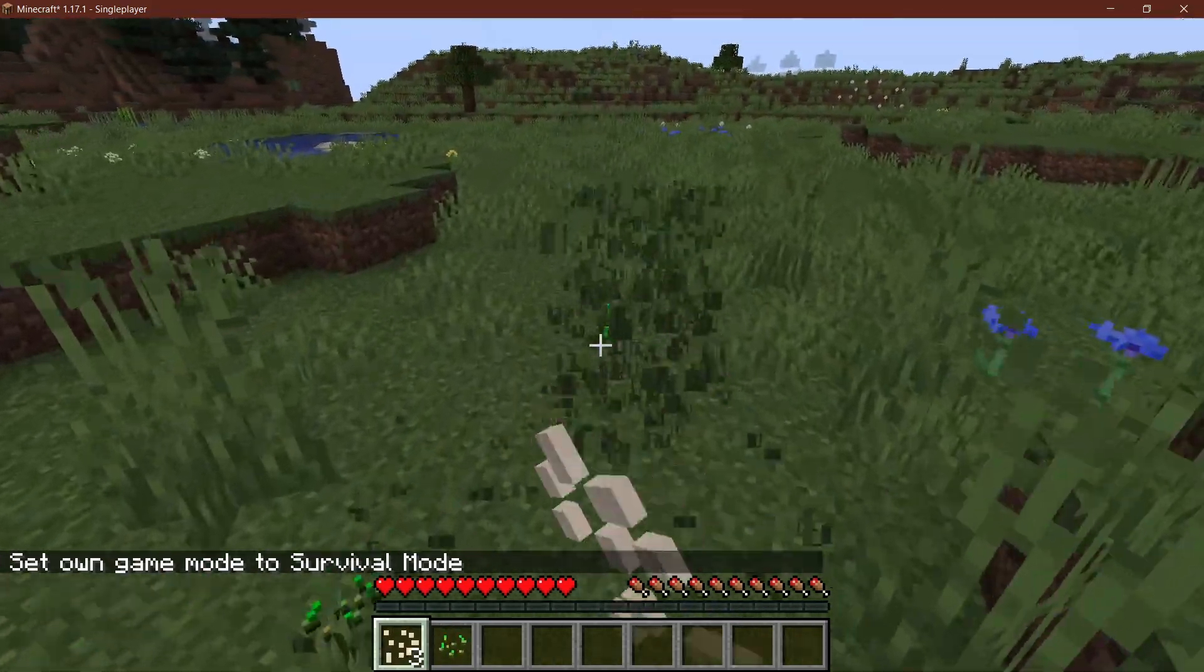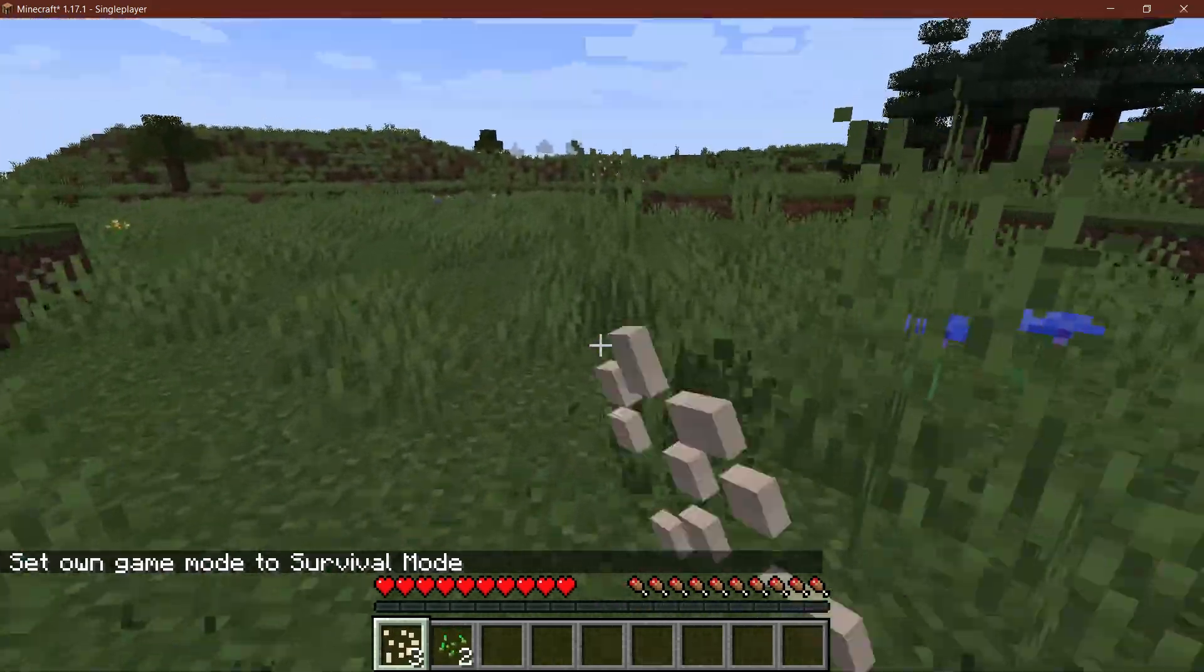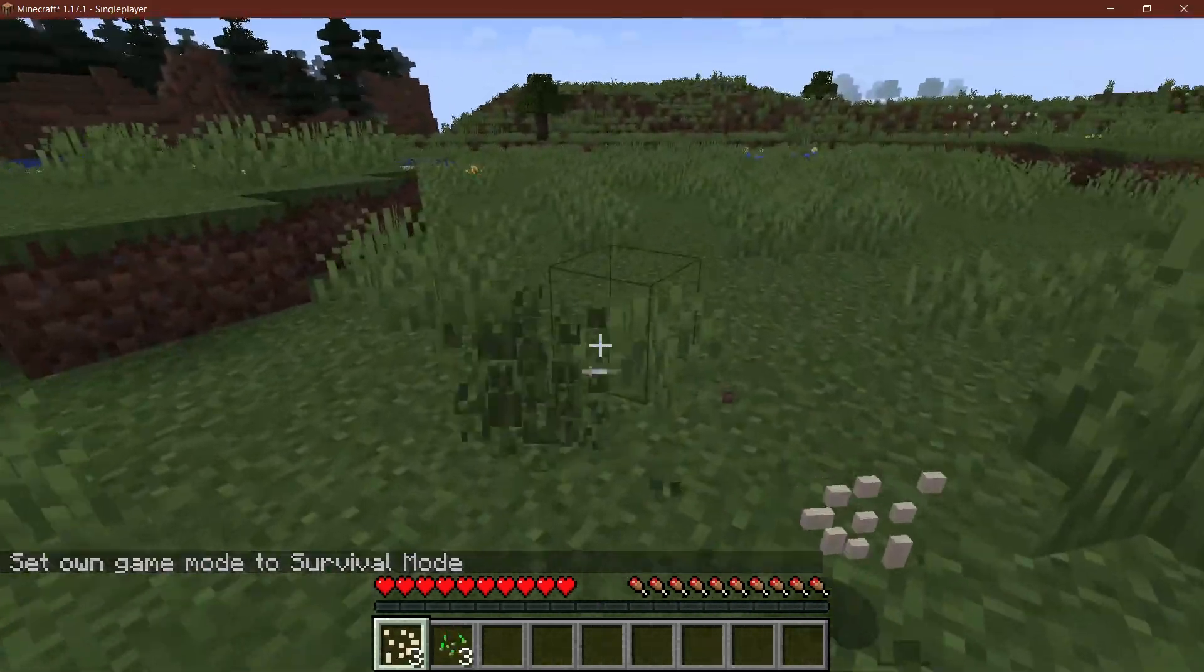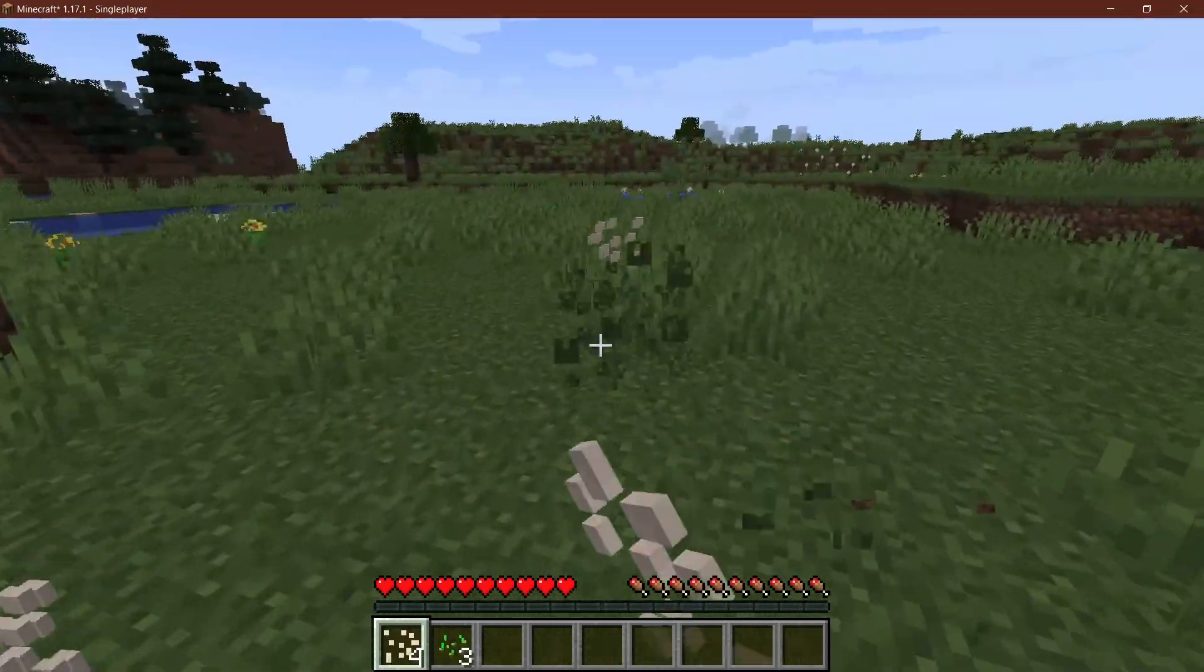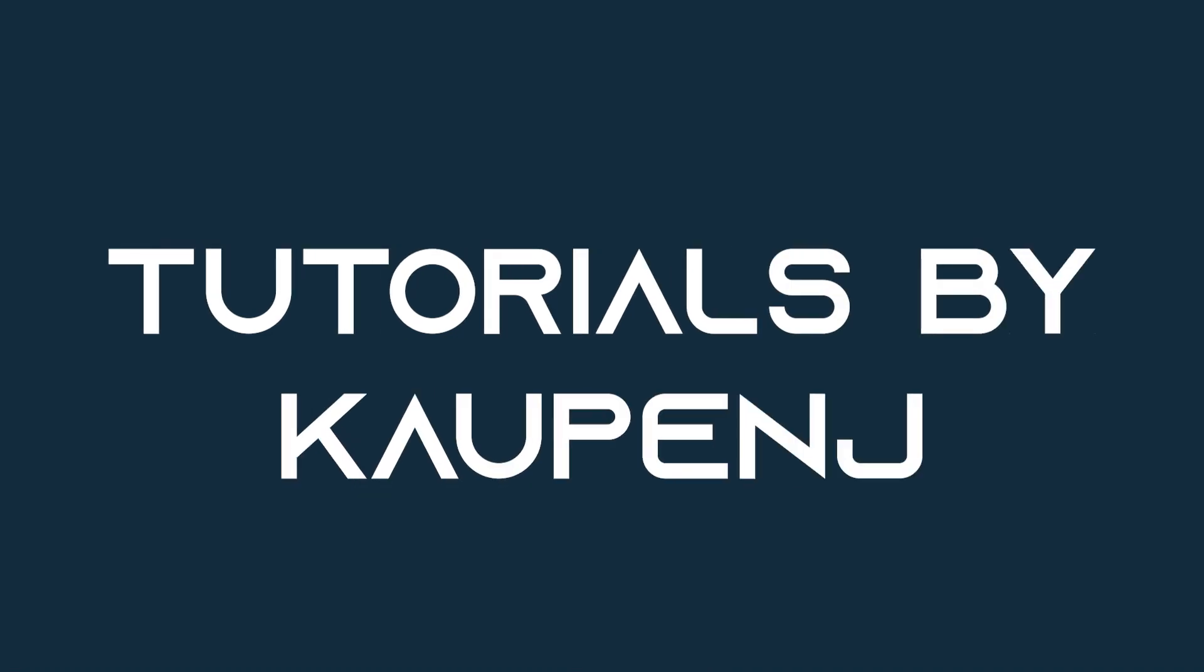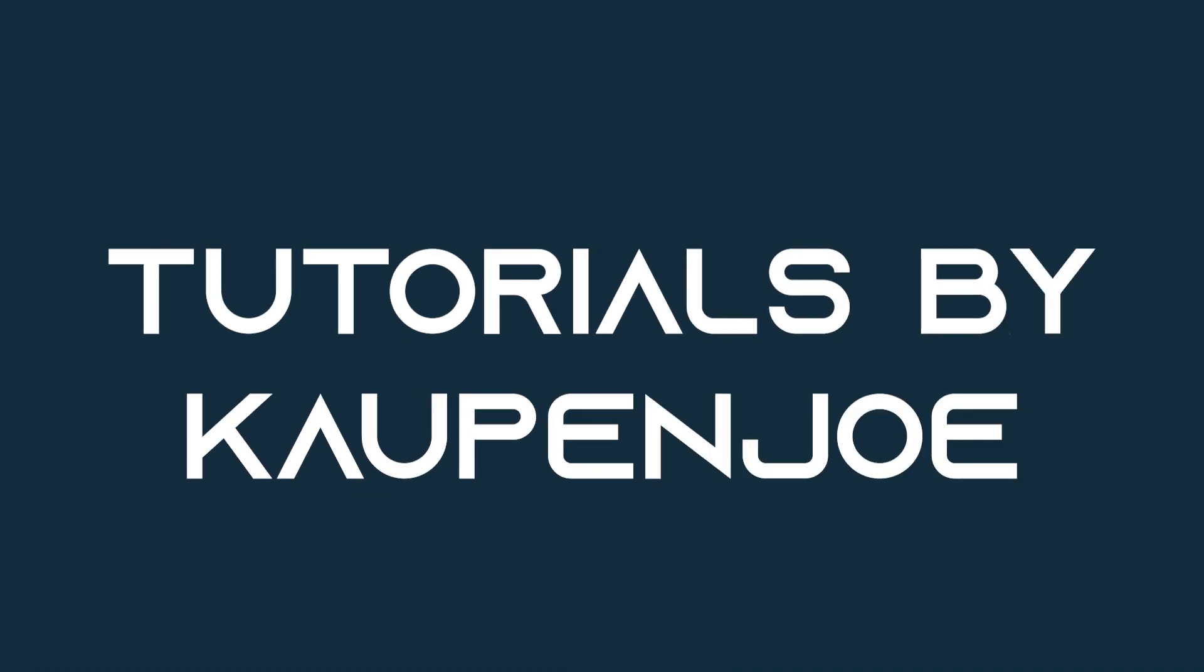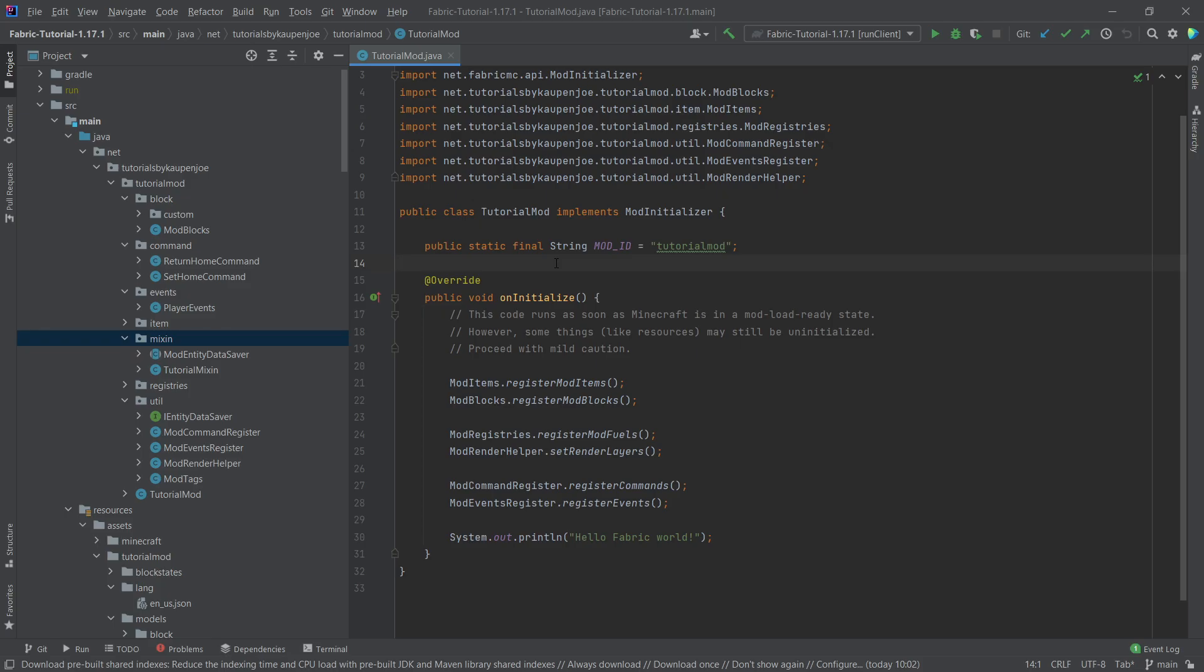Let's add some custom loot to already existing loot tables. We find ourselves back in IntelliJ once more, and in this tutorial we're going to modify some loot tables.